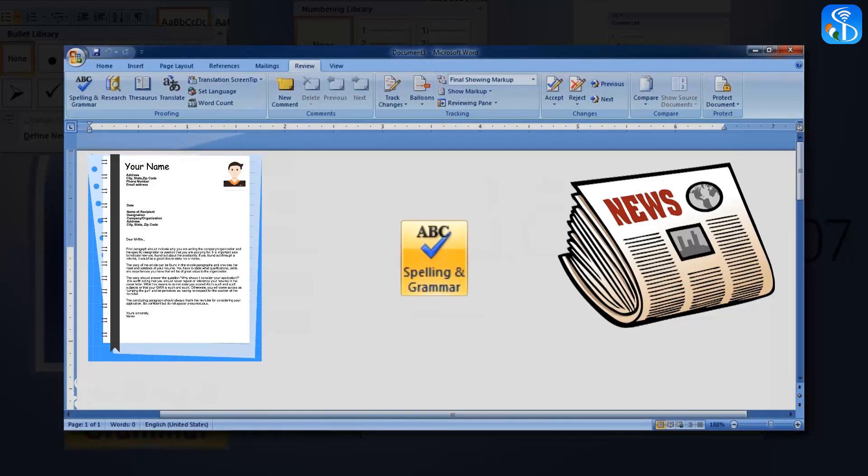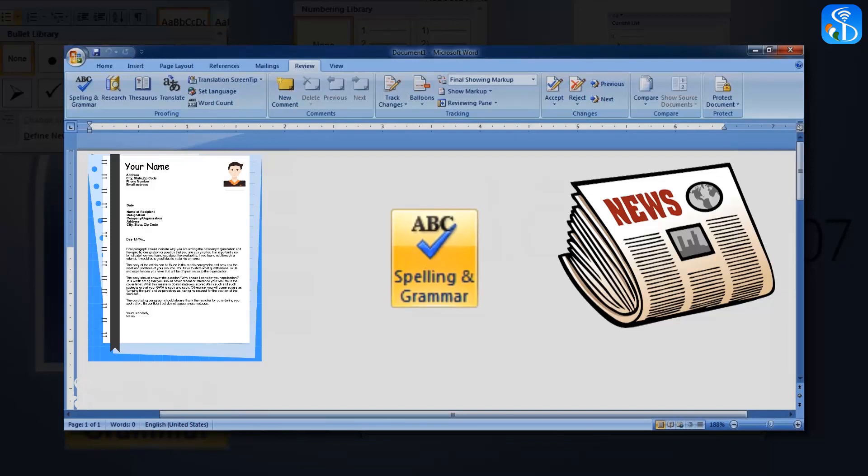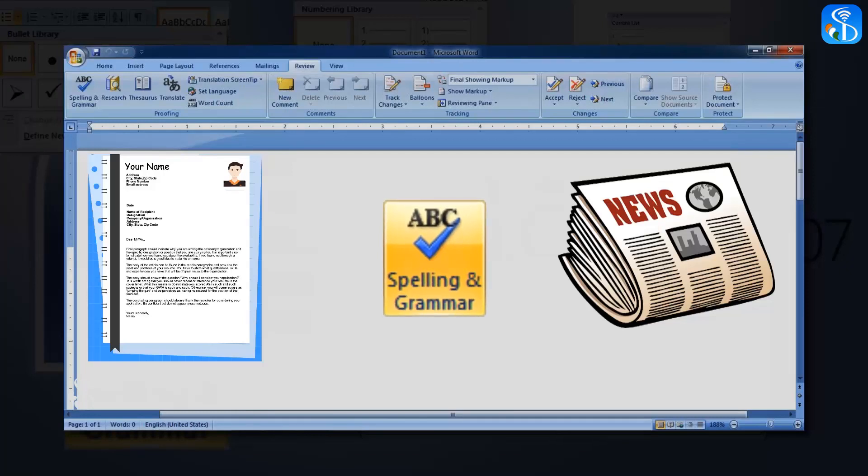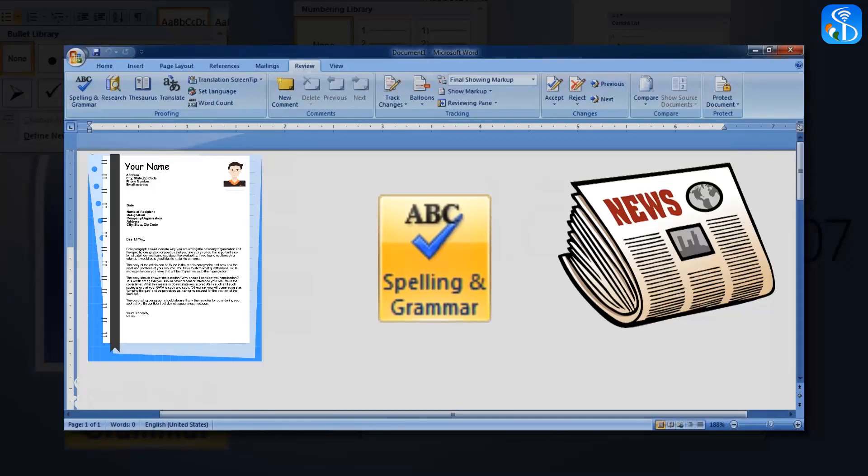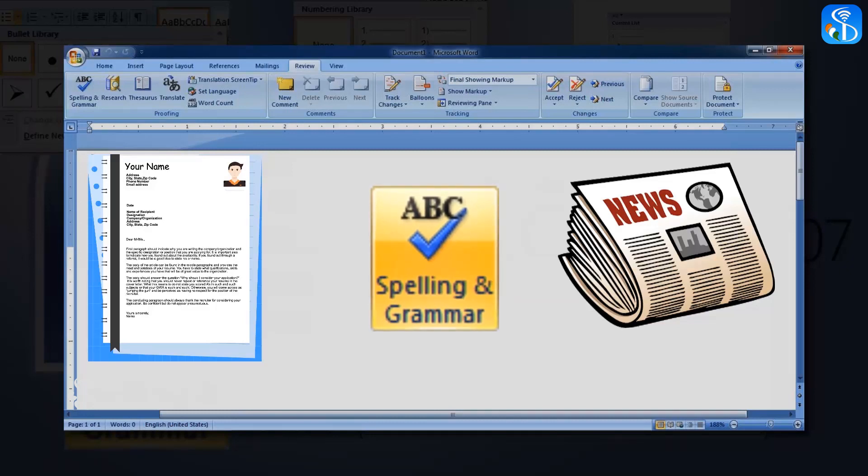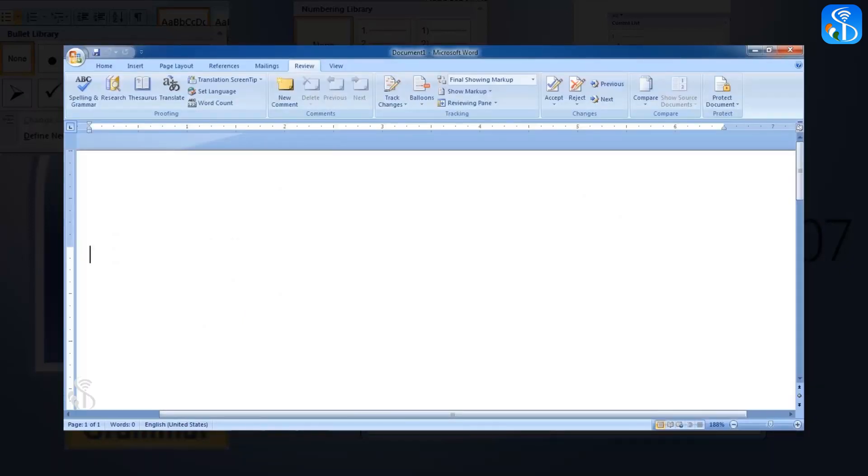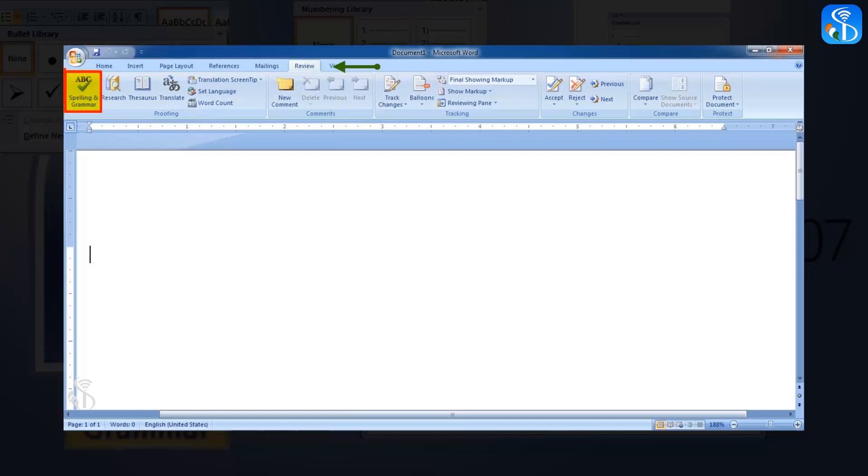But when we send a letter to any person or take a printout of any article, the spelling and grammar in it should be correct. The Spelling and Grammar command is available in MS Word for checking spellings and grammar in a document. We can find this command in the proofing group of the Review tab.